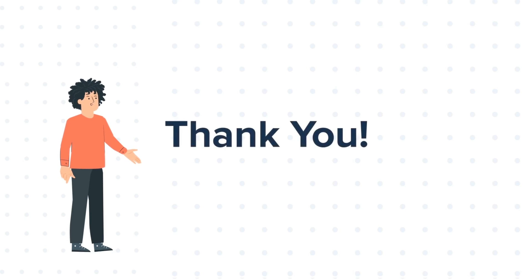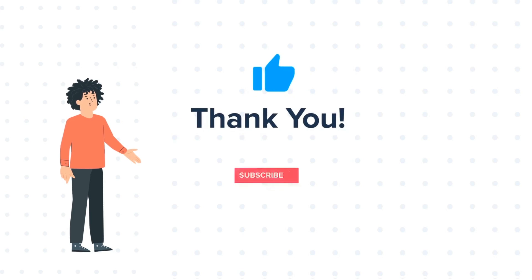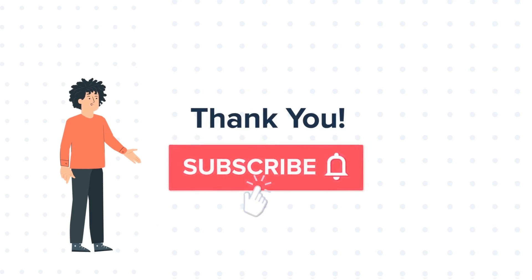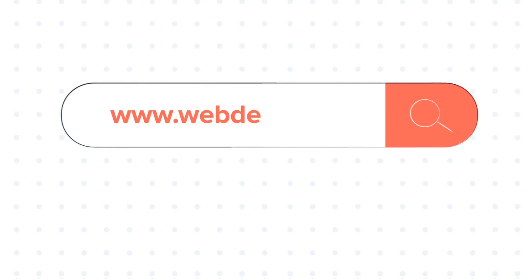If you liked the video, give us a thumbs up and press the bell icon to subscribe to our channel. To know about our HubSpot services, visit us on www.webdo.com.